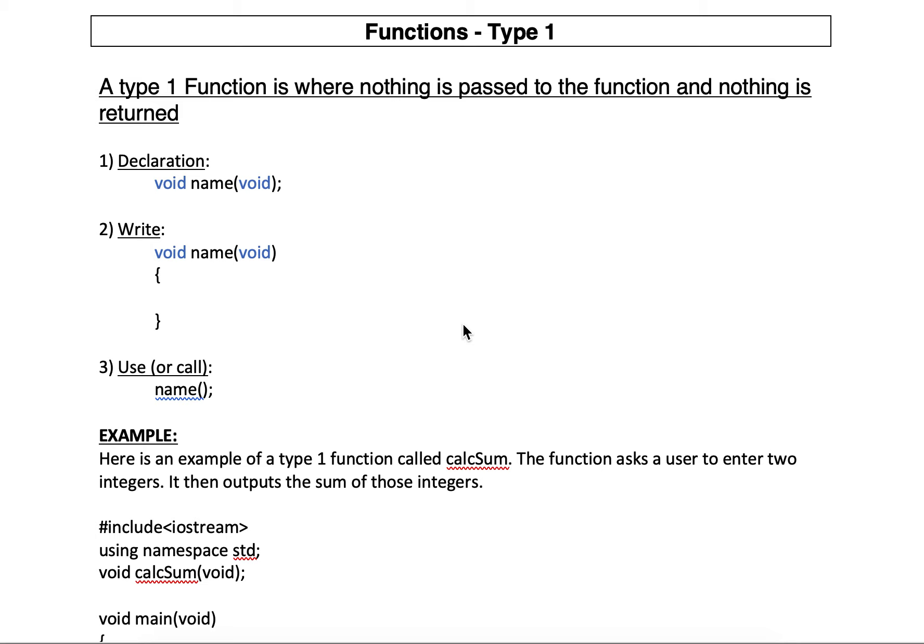All right, this is functions type 1. Yesterday we kind of had an overview of functions, what they were and their purpose. We're going to look at type 1 functions today.